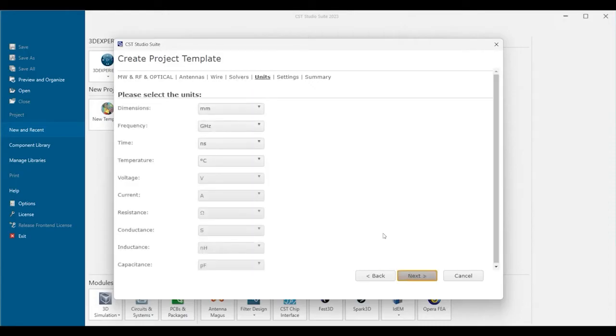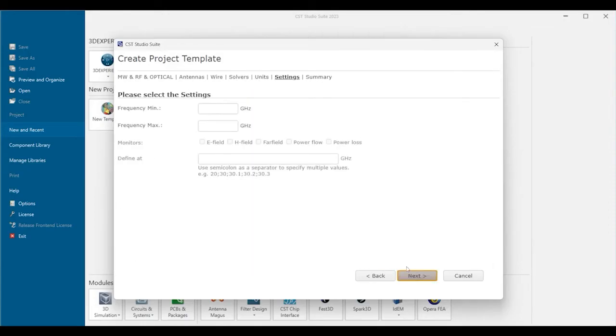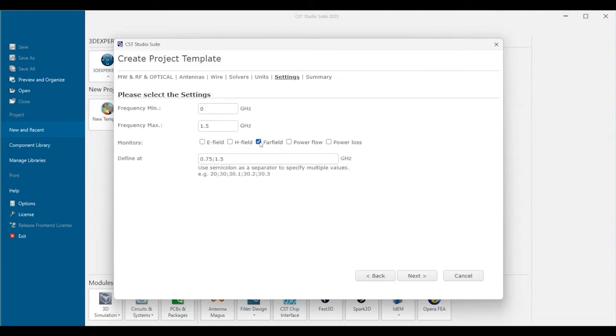Here we specify the units of the project. We need to specify the frequency range. We can also define field monitors. Field monitors are used to record the 3D fields, and we also need to define at which frequencies to record those fields.